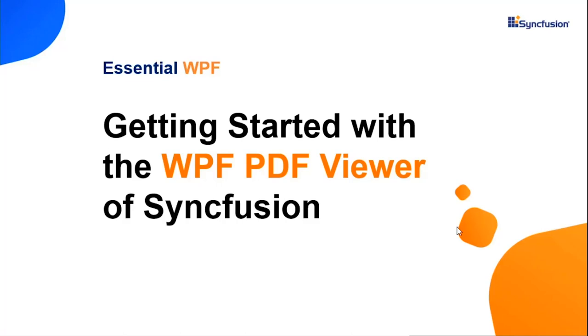Hello everyone. Welcome to this video tutorial on how to get started with the WPF PDF viewer from Syncfusion.